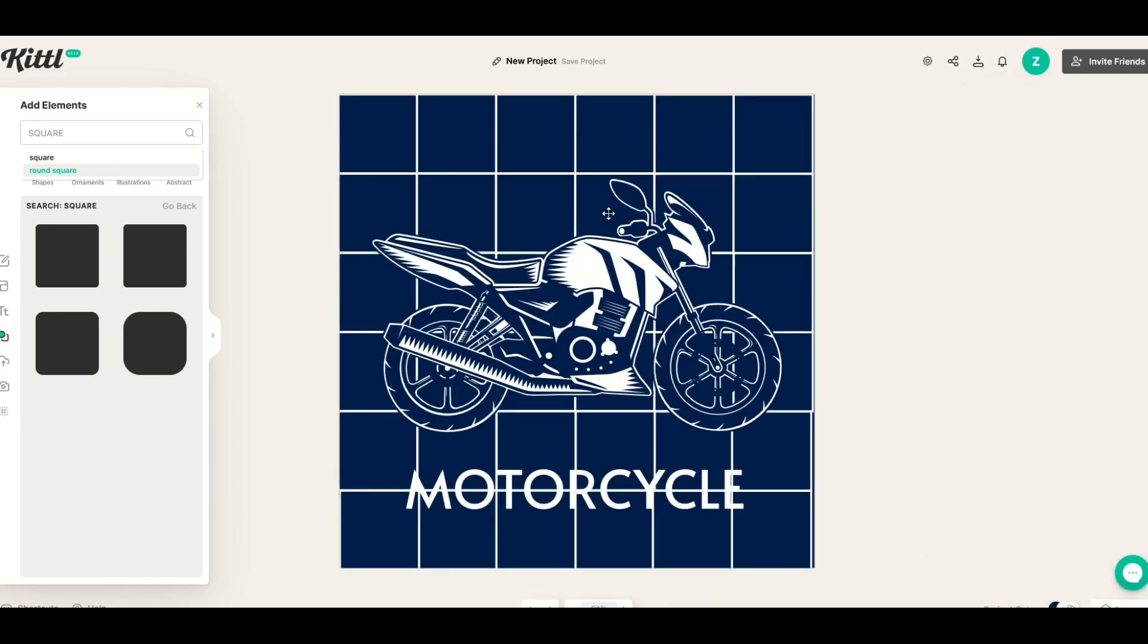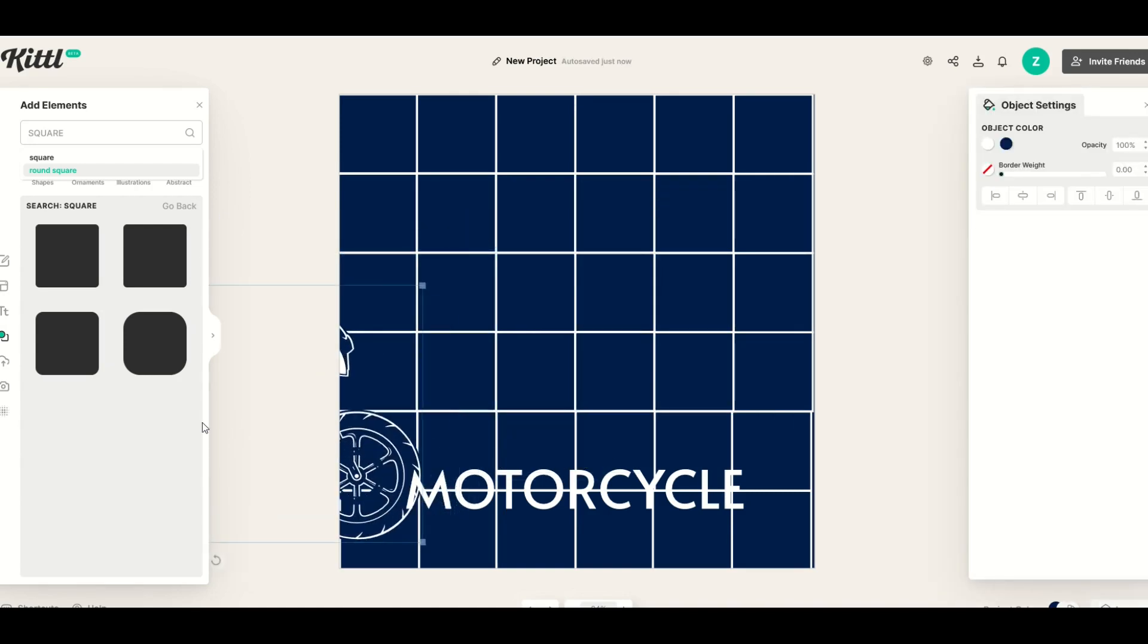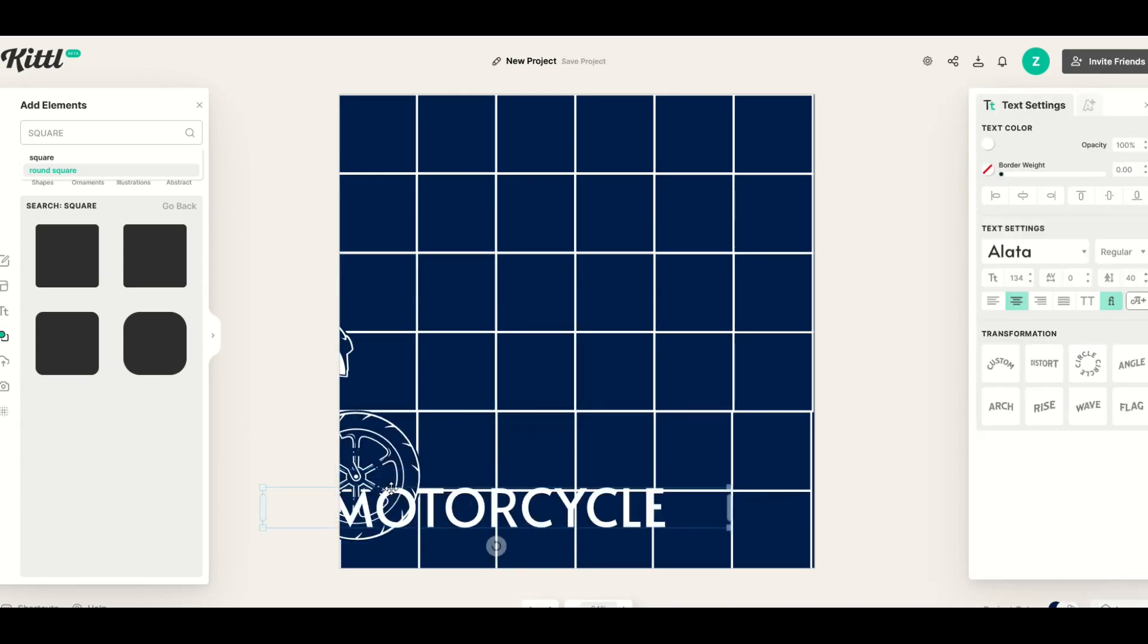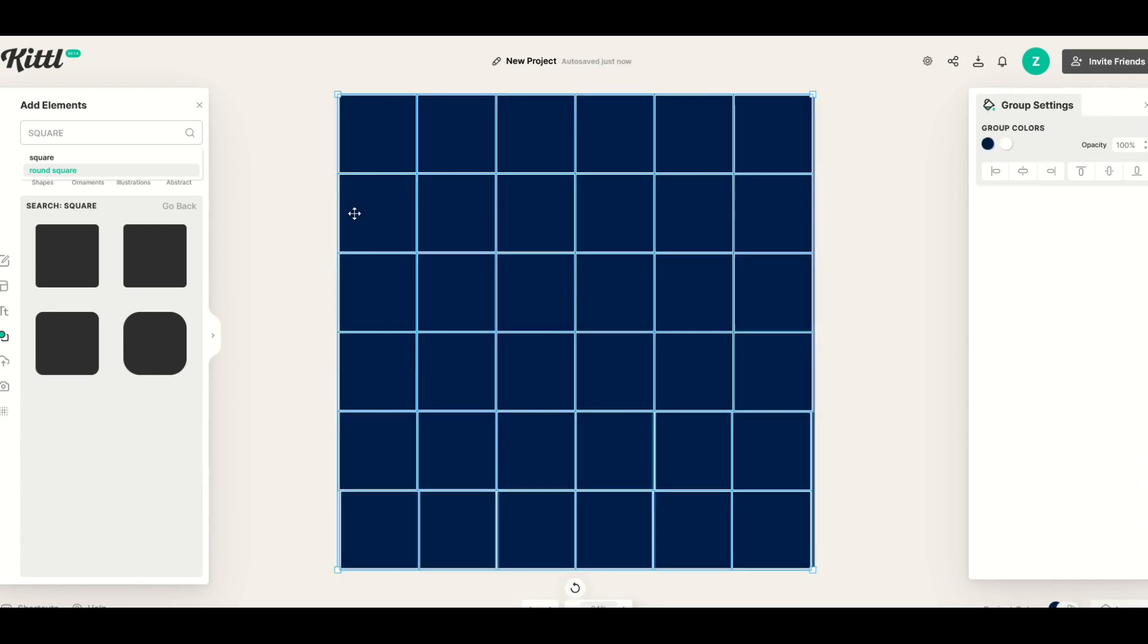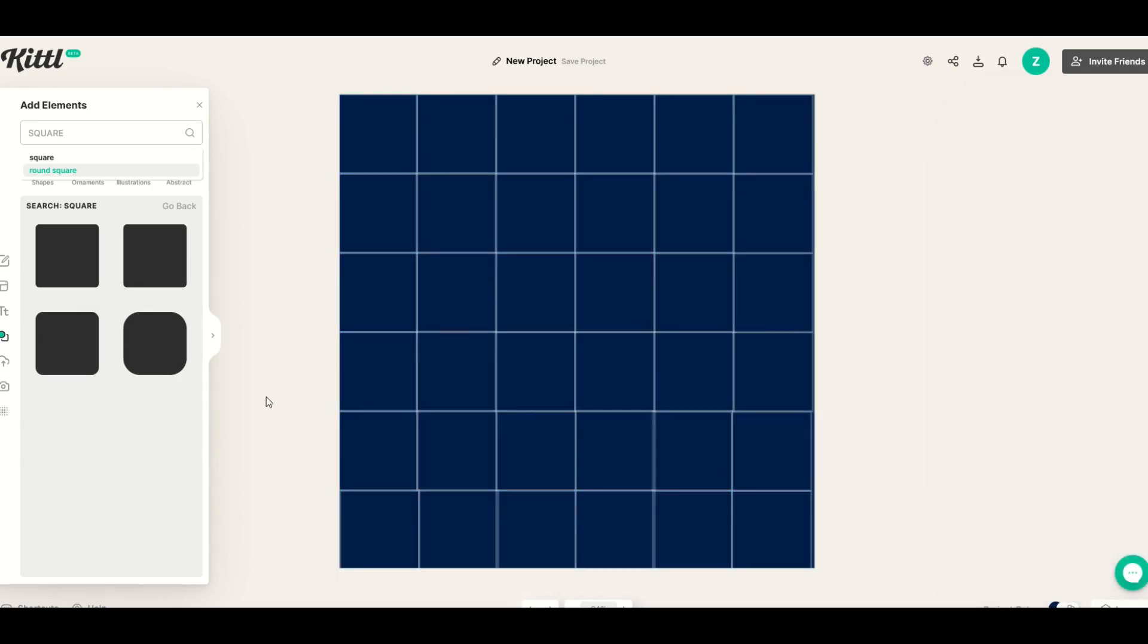And now we can see now the grid is going to sit in behind the actual design. I'm just going to actually just move this motorcycle off to the side and I'm just going to move this text off to the side. And with all of the squares highlighted I can go over to the opacity and I can just lower it down to about say 25 percent and when I do that it'll make it much less opaque and easier to use as a background.